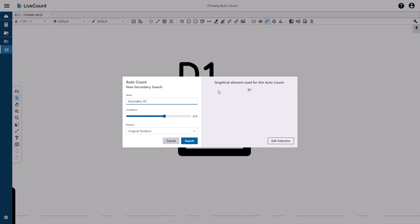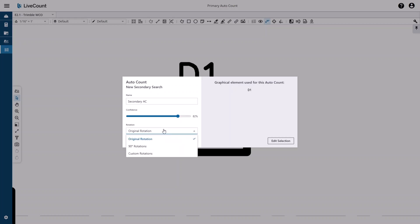Define a name, a confidence, and a rotation. A lower confidence value will return more results with less accuracy, whereas a higher confidence value will return fewer results with greater accuracy. You may also define the rotation of the area you have defined.